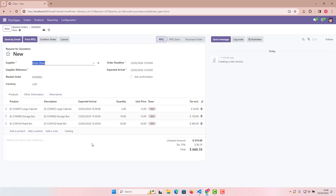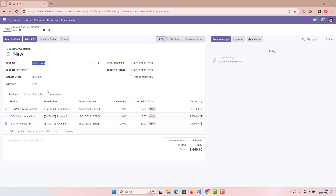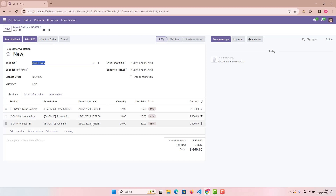So to summarize: I've explained what a blanket order is, why we use it, how to activate Purchase Agreements in Odoo 17, how to create blanket orders, and how to create an RFQ and confirm a purchase order from it. This is the end of Part 1 — this is a two-part video.